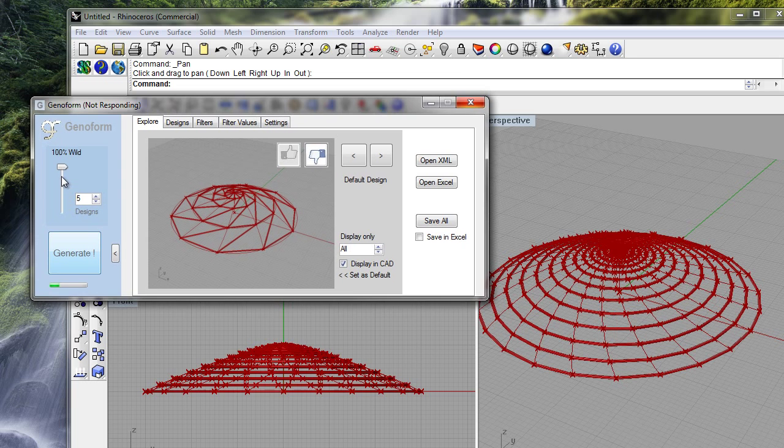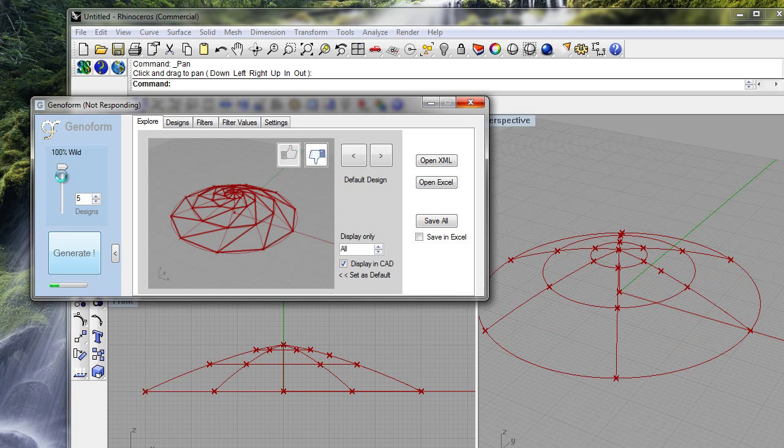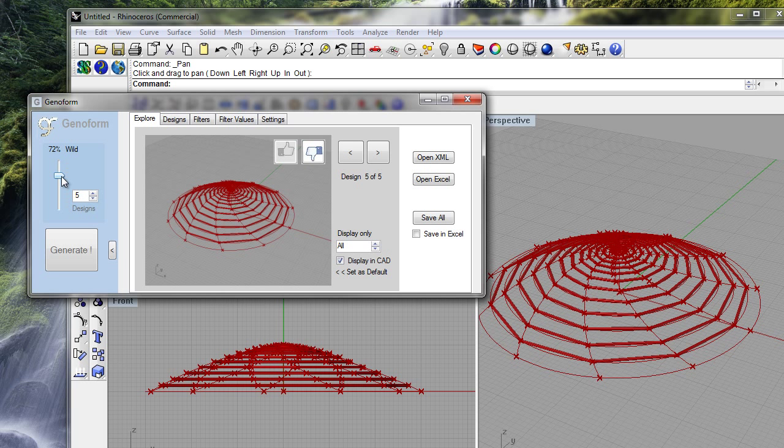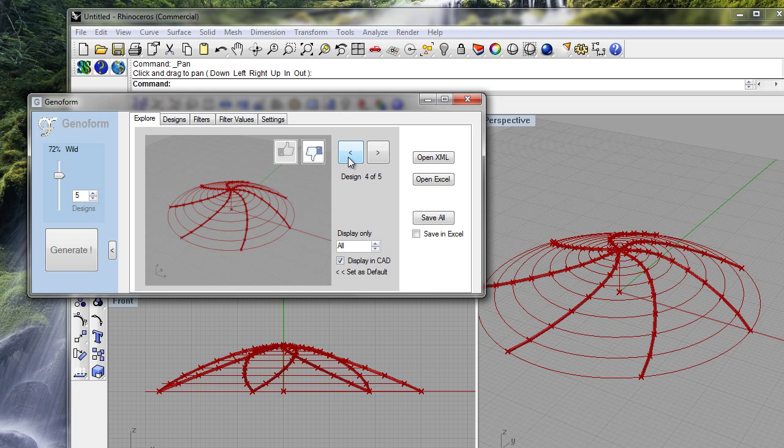Maybe it's a bit too wild. We can go look at those five designs.